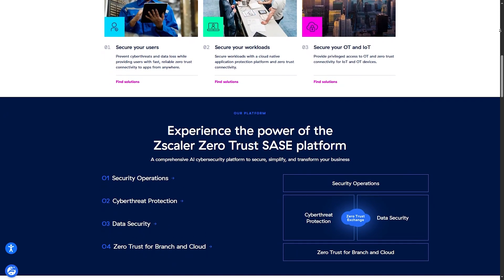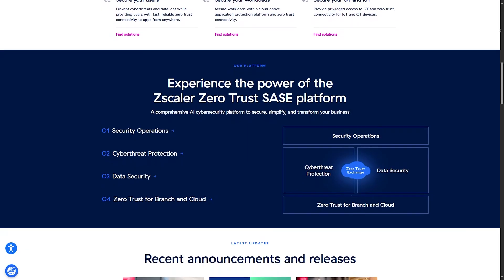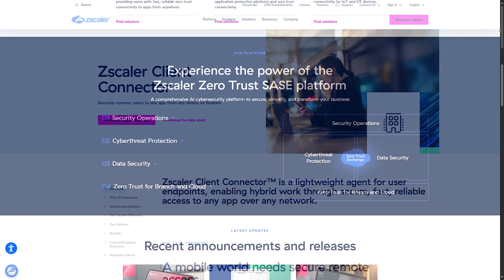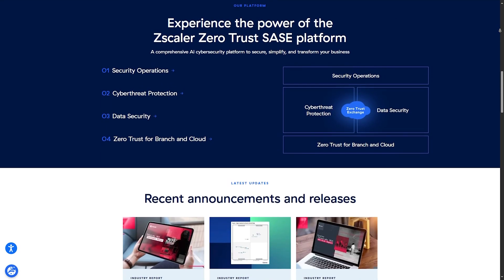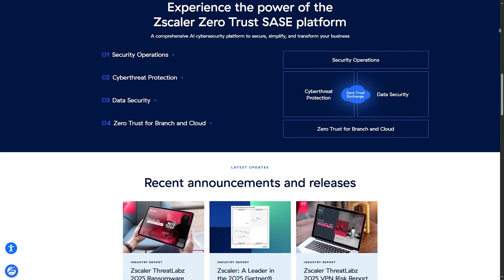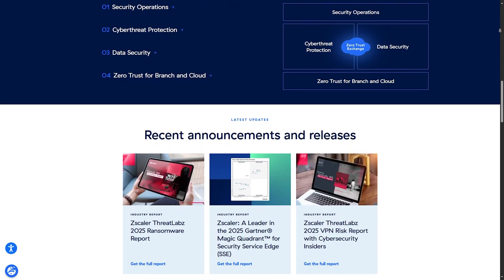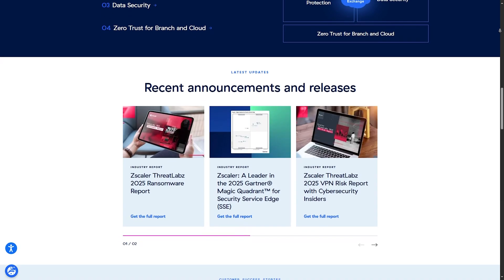Now let's assume that you have the download link. First, download the Zscaler client connector installer from the link provided by your organization or department. Once you download it, you will find the installer file in your Downloads folder in your file manager — it should be named something like Zscaler client connector setup.exe.